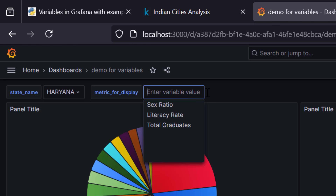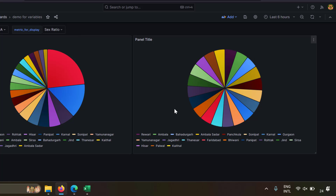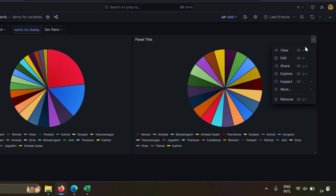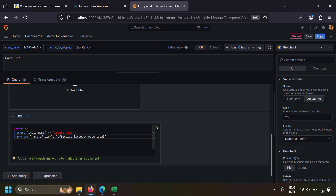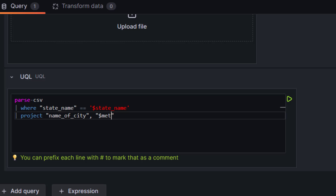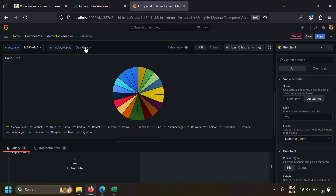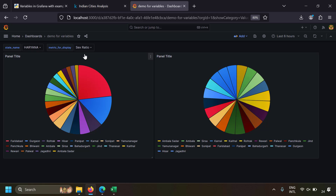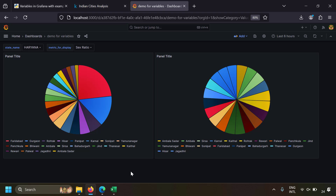Now let's make the second dashboard panel display a pie chart based on the column name from the custom variable. I'll edit the second dashboard panel's query and replace 'effective_literacy_rate_total' with '$metric_for_display'. Going to the dashboard and changing the metric dropdown updates the visualization accordingly. Both variable types — query variable and custom variable — are now working.